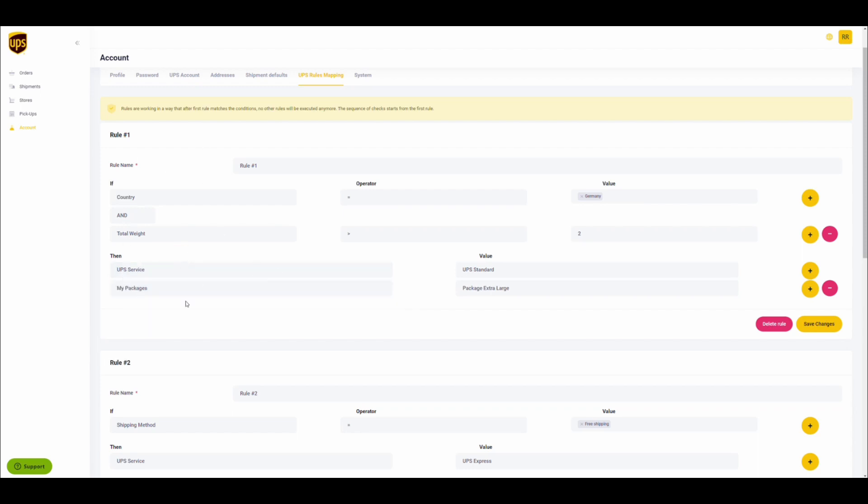As an example, this rule has a condition where when the order country equals Germany and the total weight is greater than 2 kilograms, certain settings will be applied.